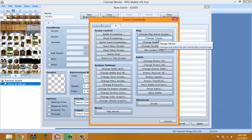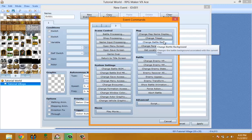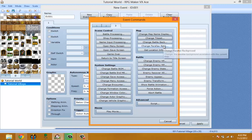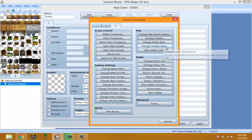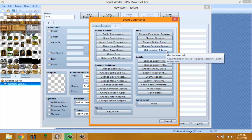Change Battle Back changes the battle back of the current map. Change Parallax Back is basically the parallax on the map. It can change it. Get Location Info gets the coordination of the player. I don't even know, so I'm just going to skip that.